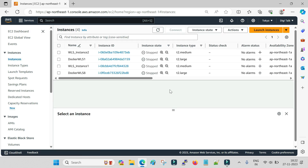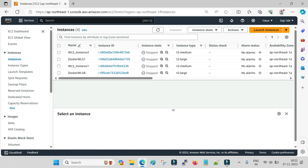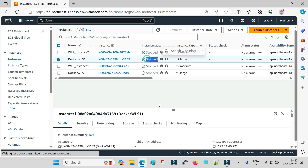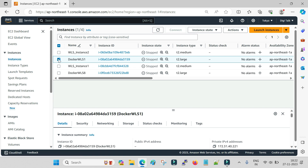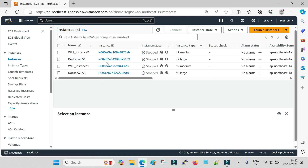Once you click on Instances it will display all your already created instances along with their status. I have four virtual machines currently and their status is stopped — whenever I do testing or demos I bring up the machines and then stop them, paying a bare minimum amount for the duration they were running. Now we are going to create a new virtual machine, so click on Launch Instances.